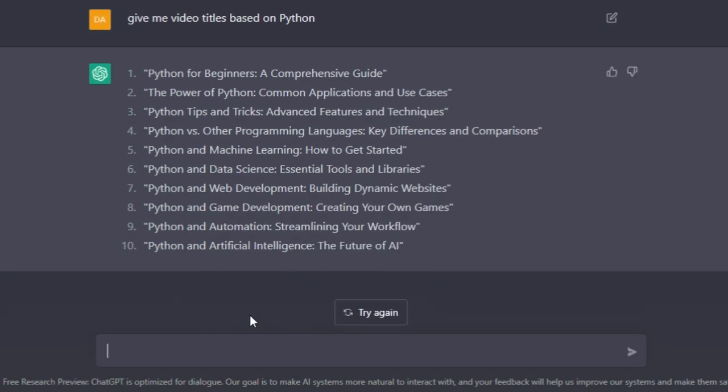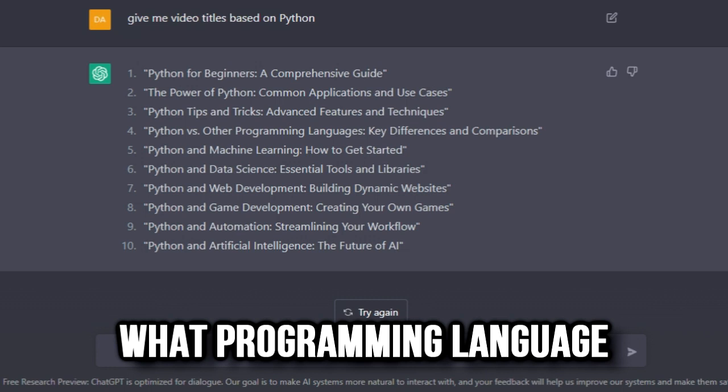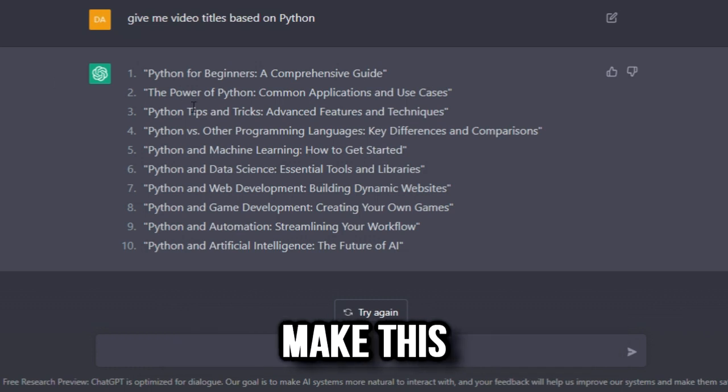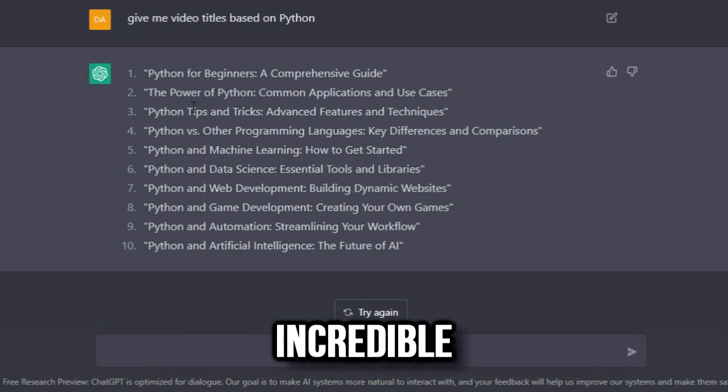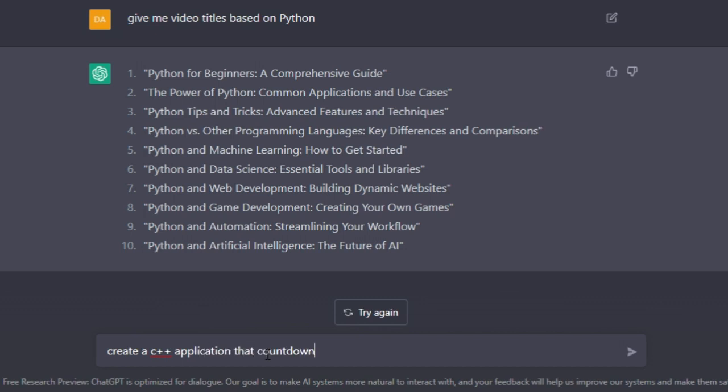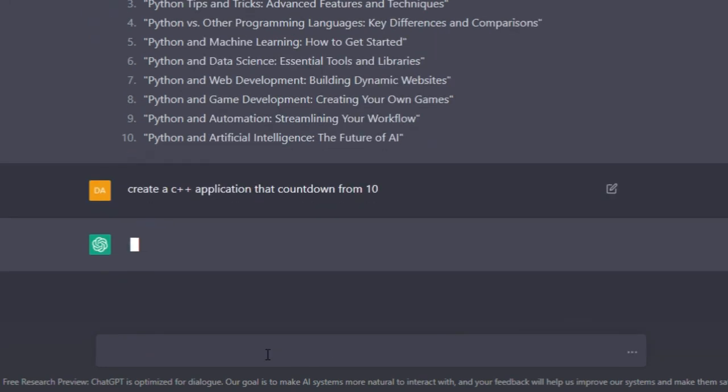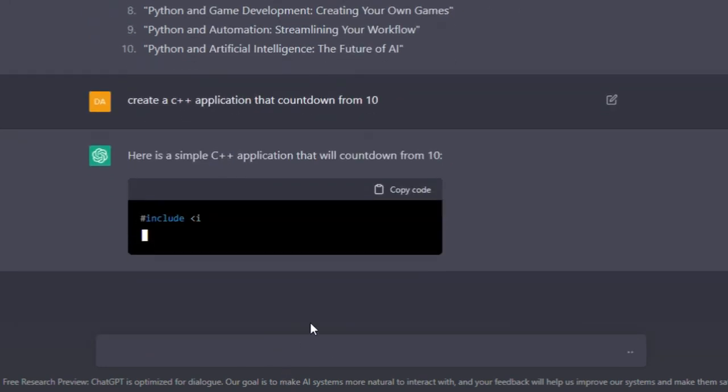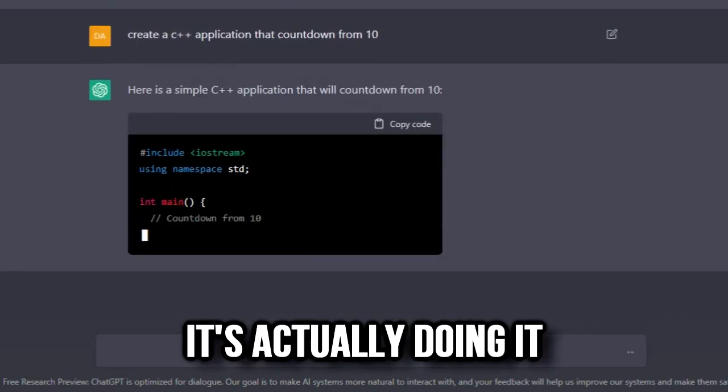Create an application that counts down from 10 in C++. Oh my god, it's actually doing it!